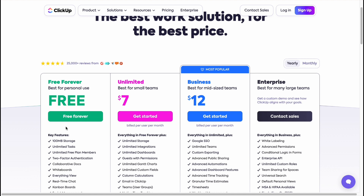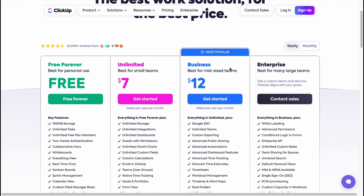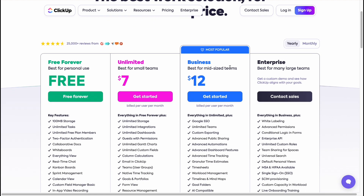There are three paid plans: Unlimited, Business, and Enterprise. The prices are $7 and $12 per month respectively, and for Enterprise you need to contact them directly. If you pay monthly, prices are a bit higher — $10 and $19. You can get around 30% off by paying yearly upfront, so if you plan to use it long-term, the yearly option is better.